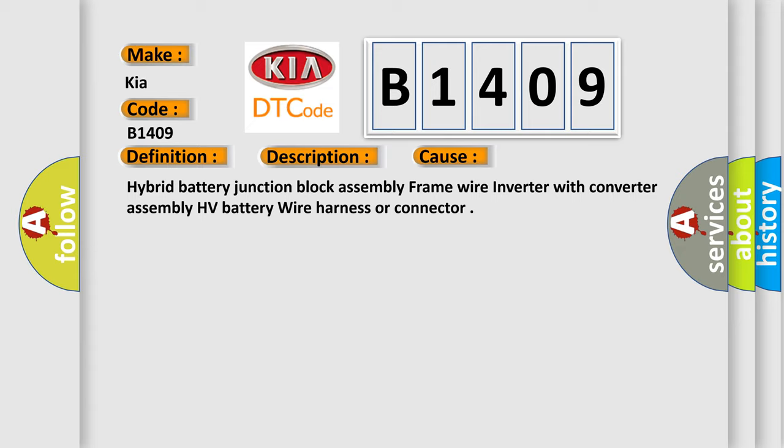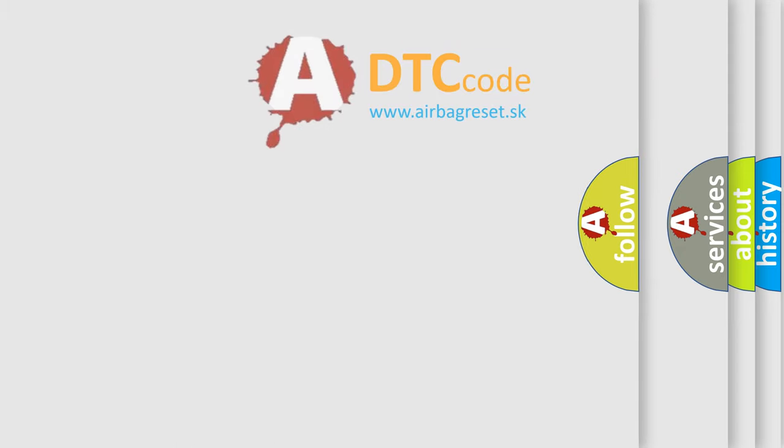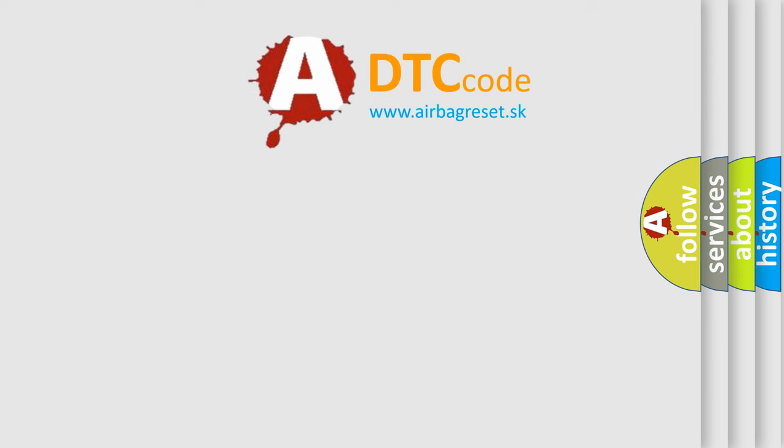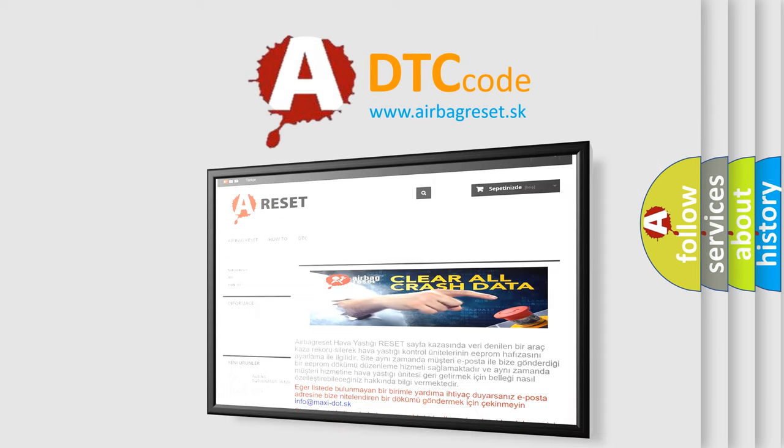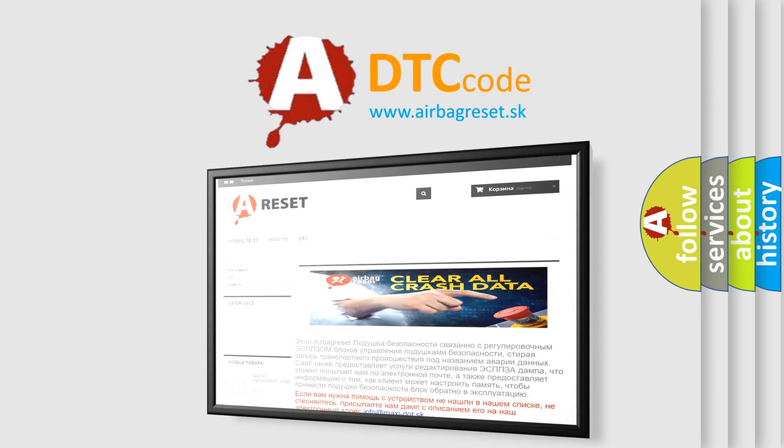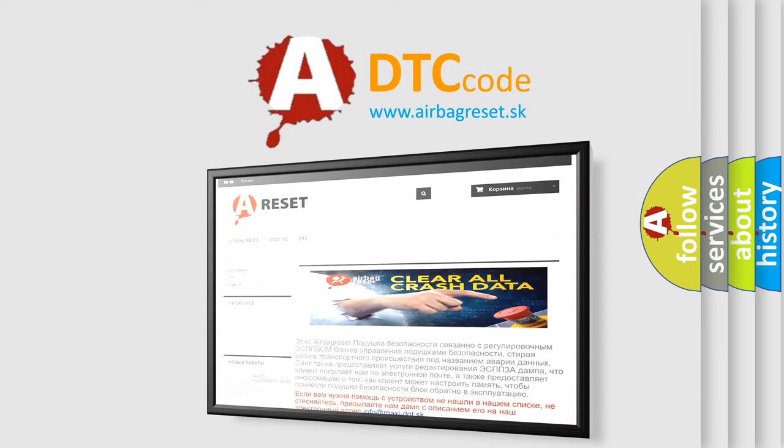The Airbag Reset website aims to provide information in 52 languages. Thank you for your attention and stay tuned for the next video.